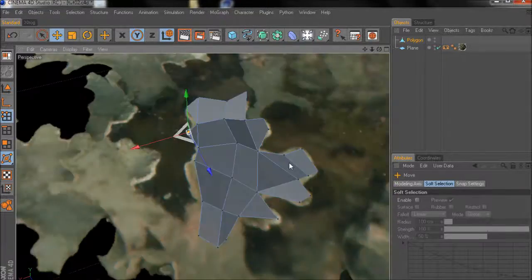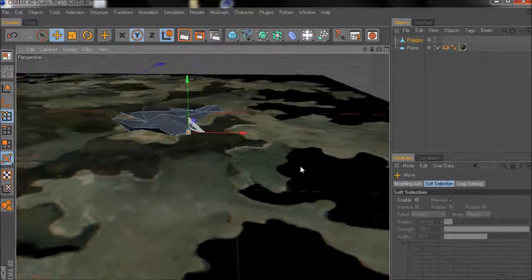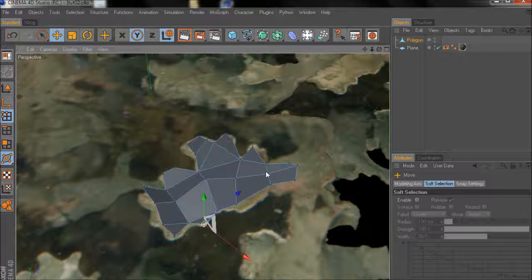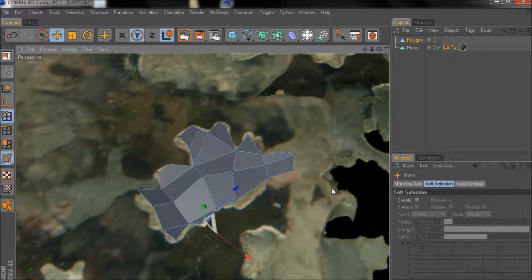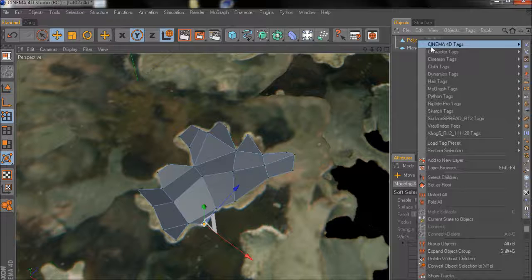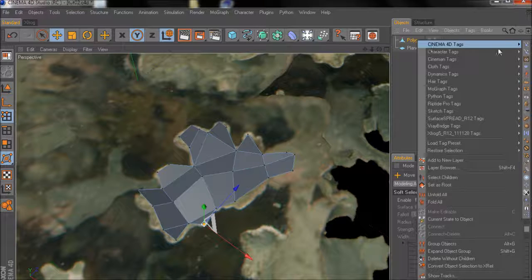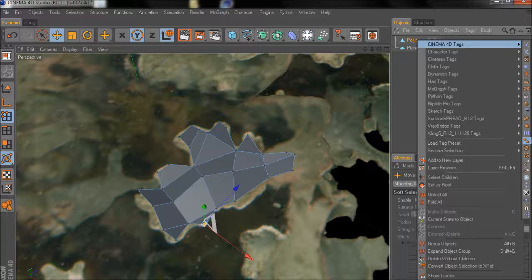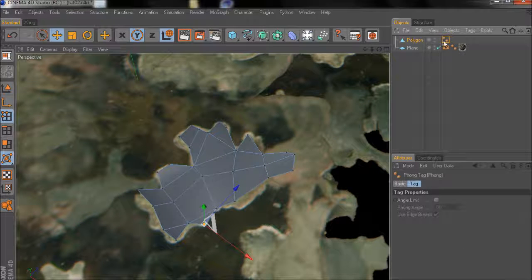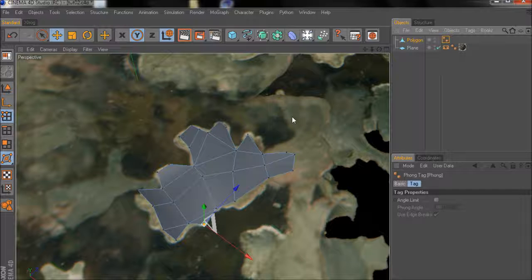So I'll simply move those points and faces slightly upwards so the flickering stops. Now we have some depth in our lesion shape. Now right-click the object, choose phong. I think we can go with the default value.